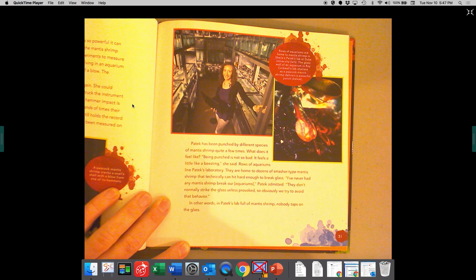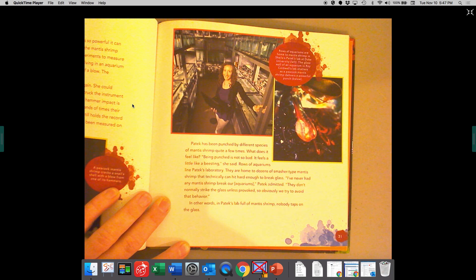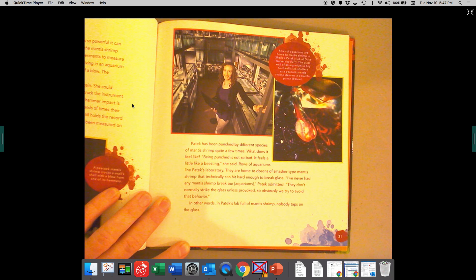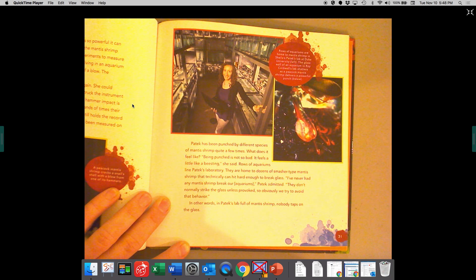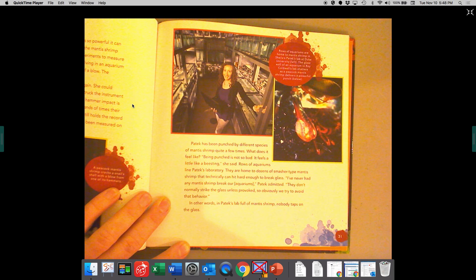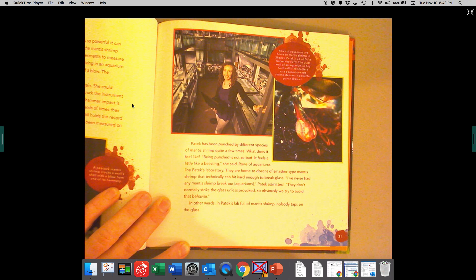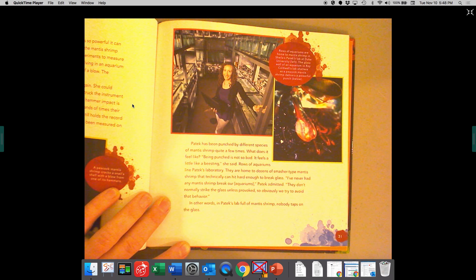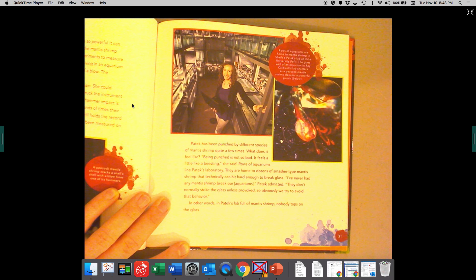I've never had any mantis shrimp break our aquariums, Patek admits. They don't normally strike the glass unless provoked. So obviously, we try to avoid that behavior. In other words, in Patek's lab full of mantis shrimp, nobody taps on the glass.